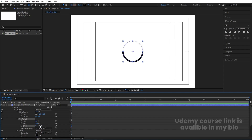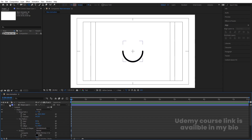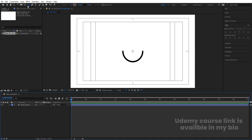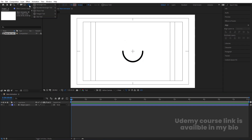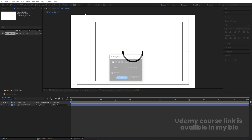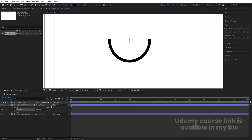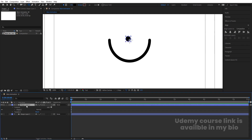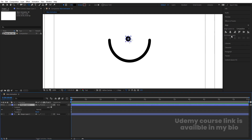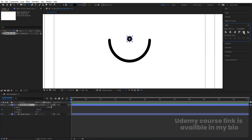Select the ellipse tool again. This time delete the stroke — we don't need it. Choose black for the fill. Holding Shift, create a simple filled ellipse. Select it, press Ctrl+Alt+Home to align the anchor point to center, then go to the Align tab and align it horizontally and vertically.